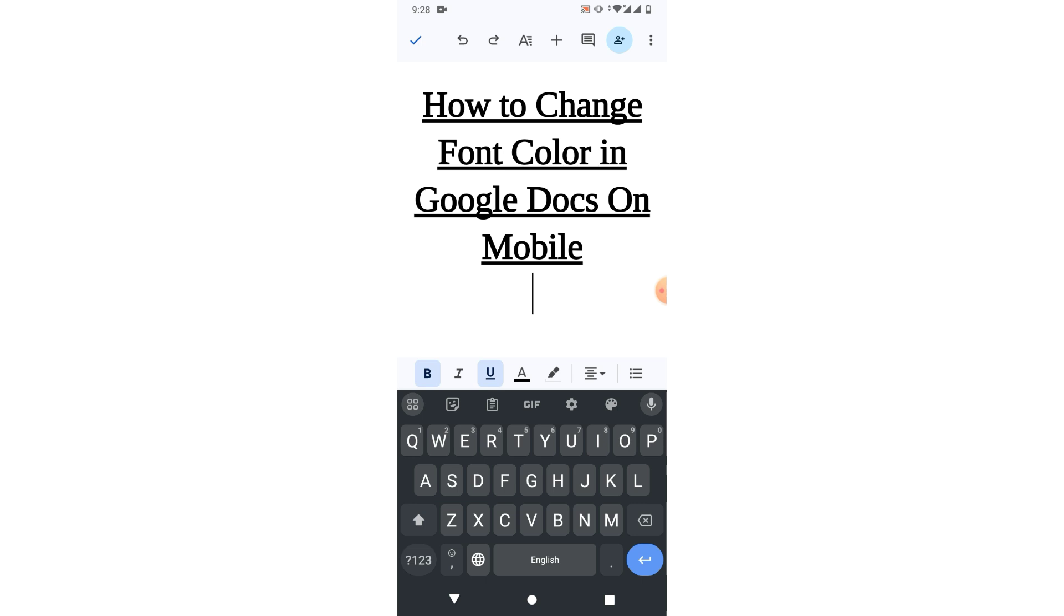a sample text which is opened in Google Docs on my mobile phone and I want to change the color of text or font color.